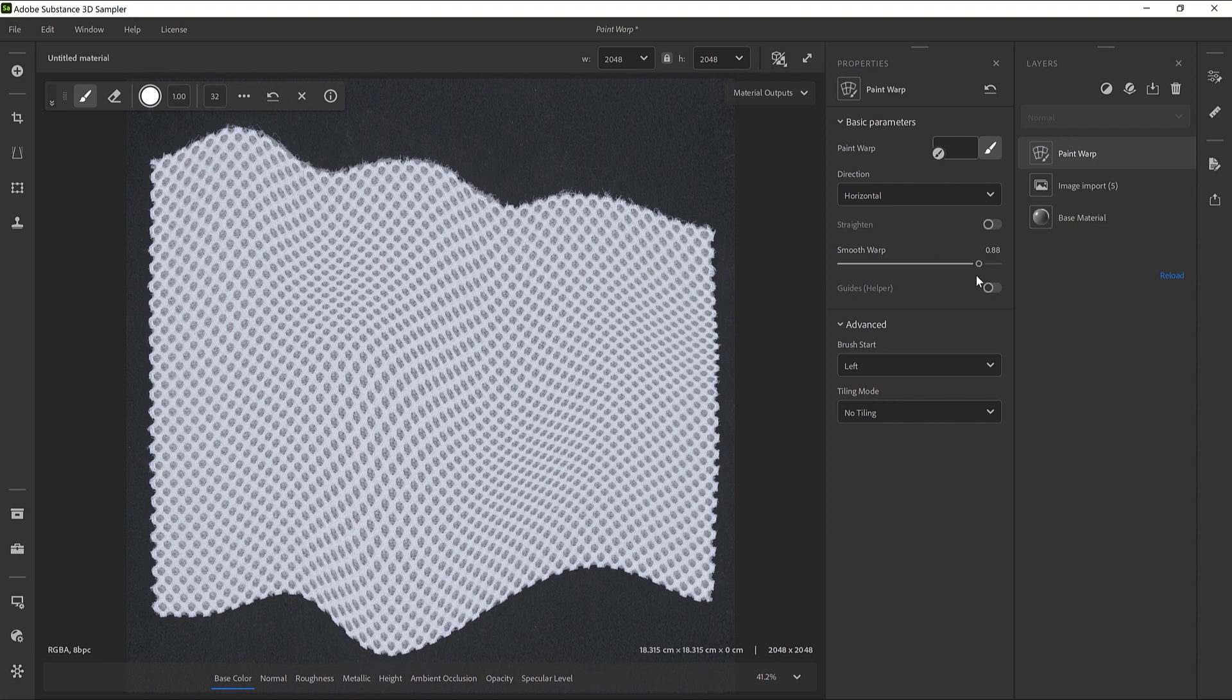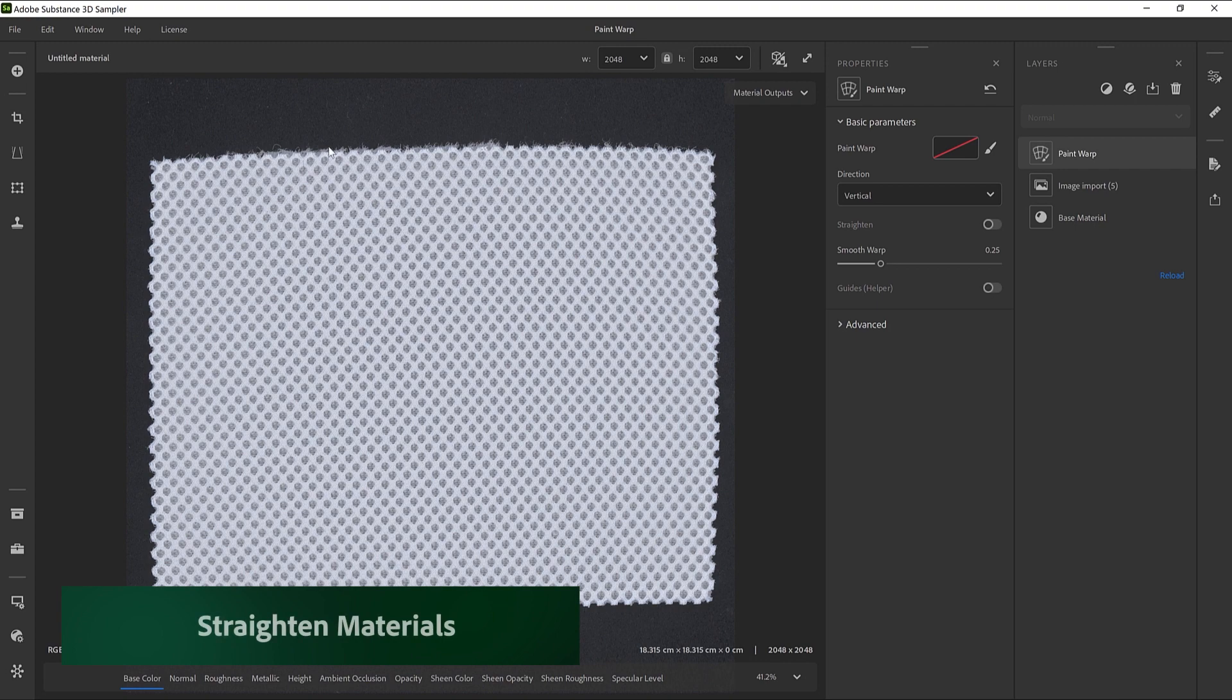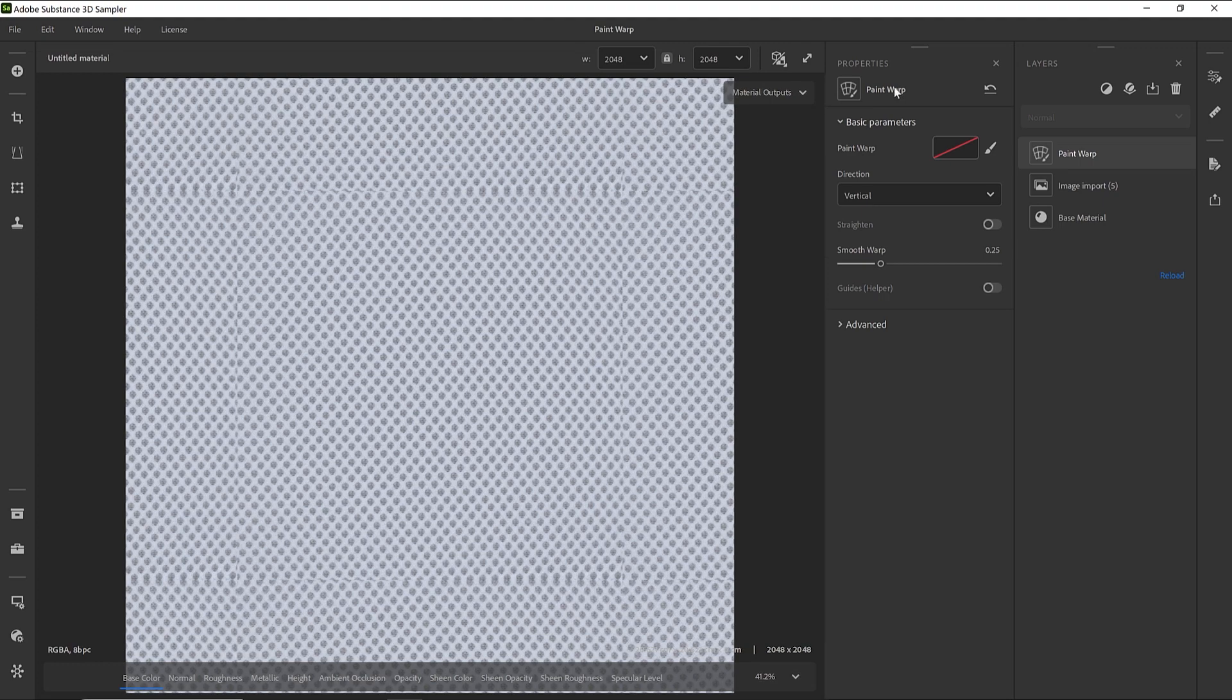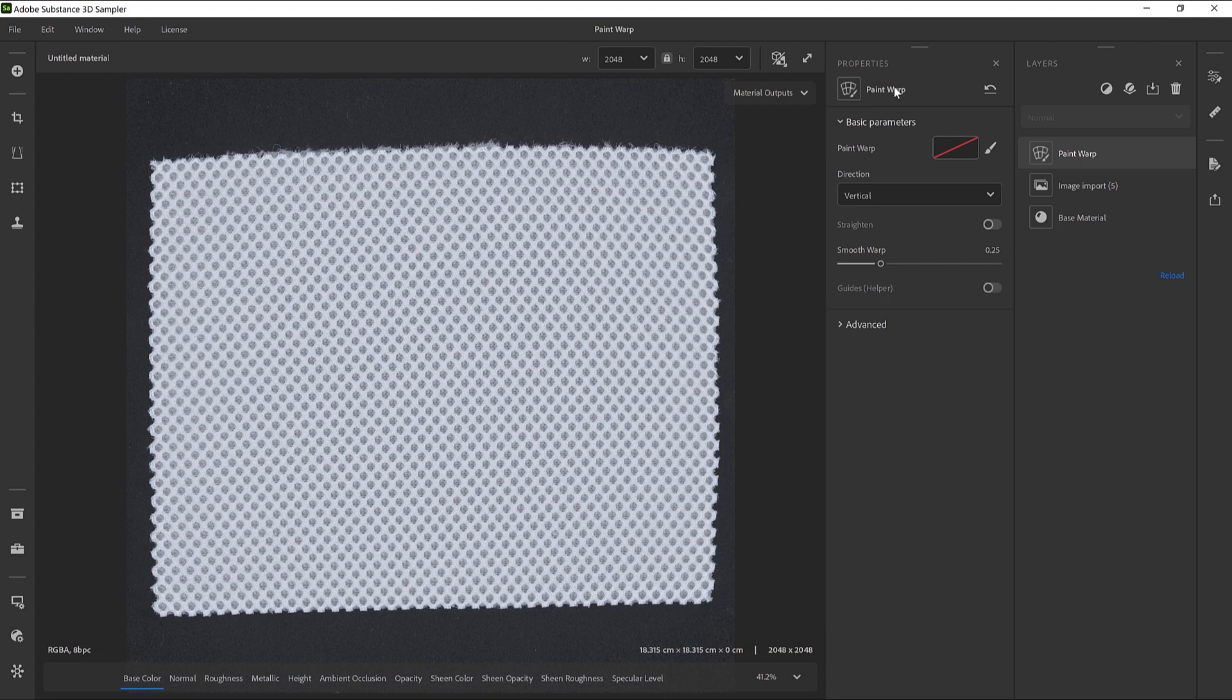Let's have a look to the Straighten feature now. Let's say we want to tile this white scan fabric. But for now, the sample is deformed. The opposite border won't match. We need to straighten the pattern before tiling it.